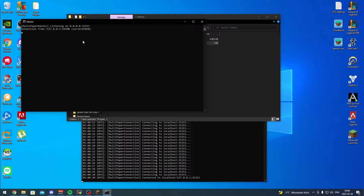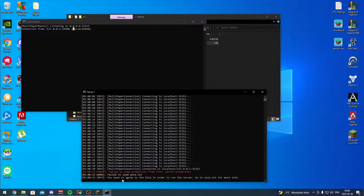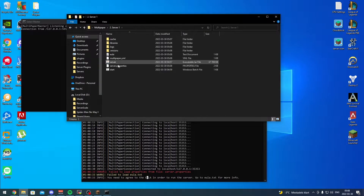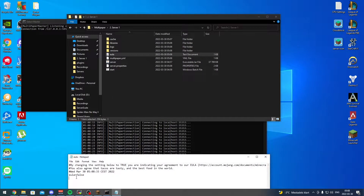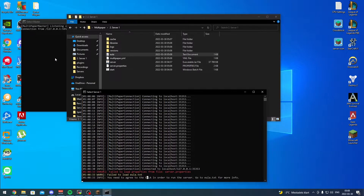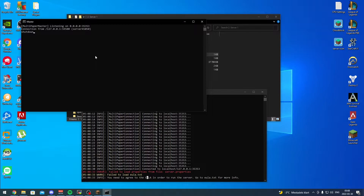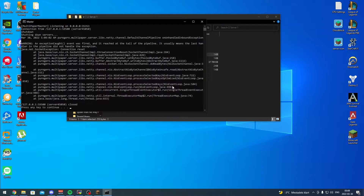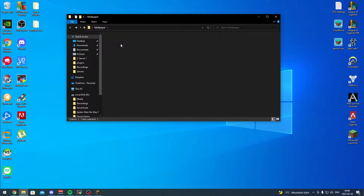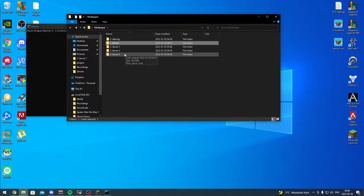Now we start the master and we can see one server already connecting to it. It says there's no server properties file and fail to load, so the usual stuff - you'll have a EULA text you need to agree to. We agree to the EULA, then in the master console type shutdown. It's going to try to shut down all servers. Now we start the master back up - you can start the master in any order, it doesn't matter.